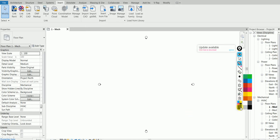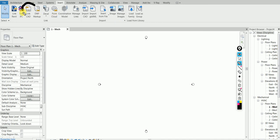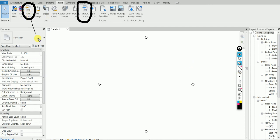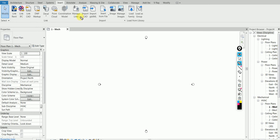The first question is: what's the difference between Link CAD and Import CAD? That's question number one — what's the difference between Link CAD and Import CAD?